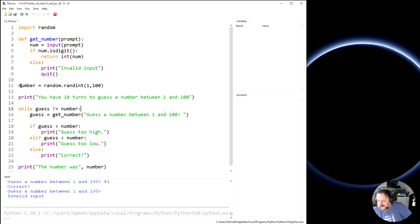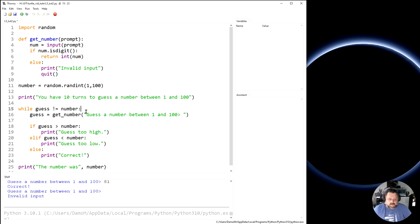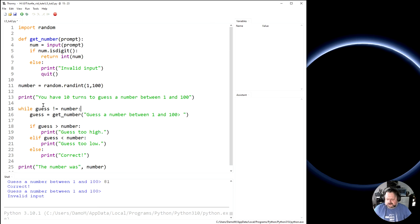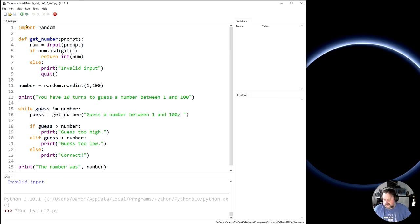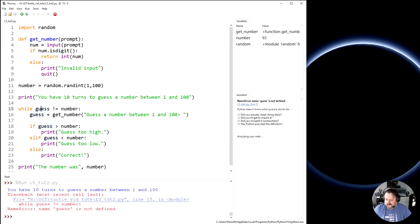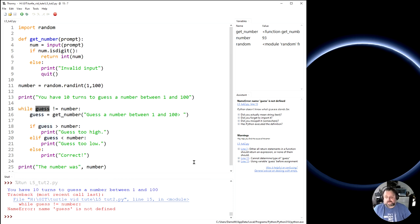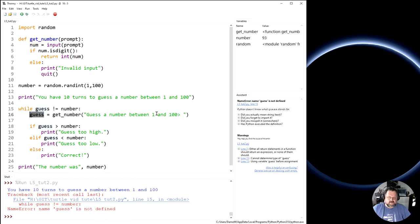So while the random number and what the person has guessed is not equal to each other, then I just want you to keep going. Right. Now, let's just wait a second. At the moment, if I try to run this, it will actually come up with an error. I'll run it and I'll show you what the error says. Oh, look at this. Name error, name guess is not defined. Because this is the first mention of the variable guess, and it hasn't got a value. Because you see here, we get the value of guess in here.